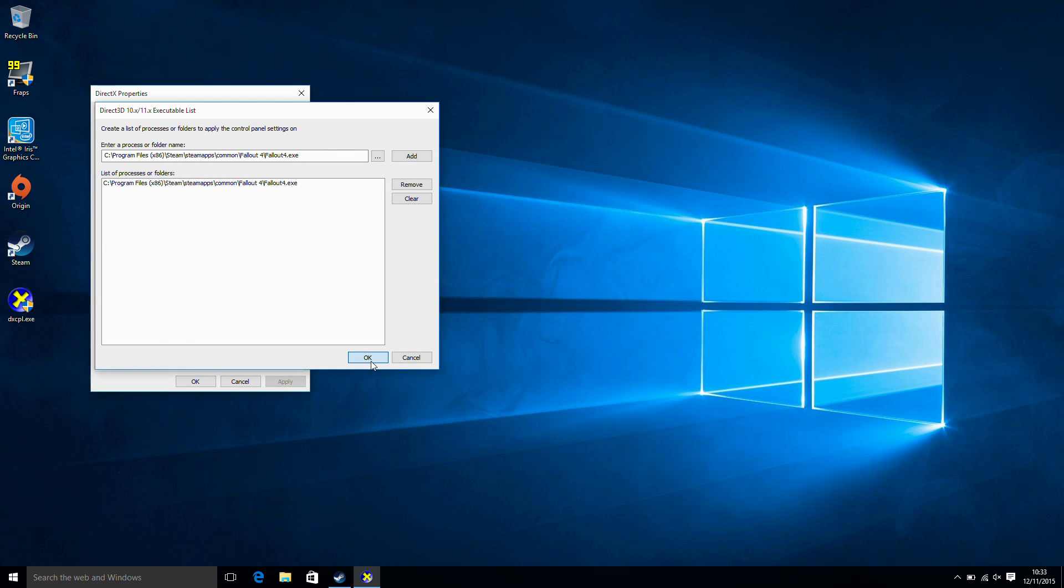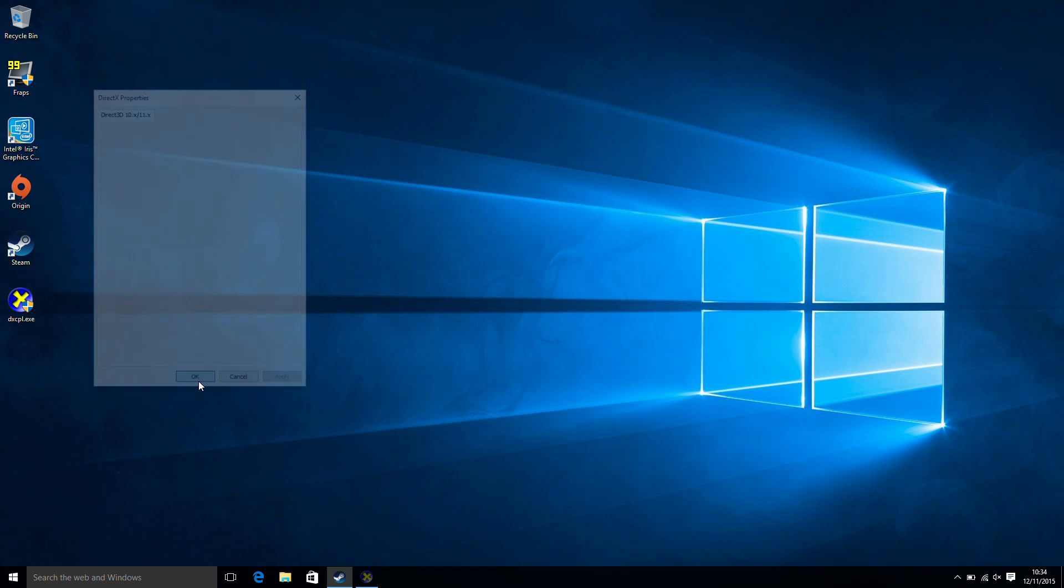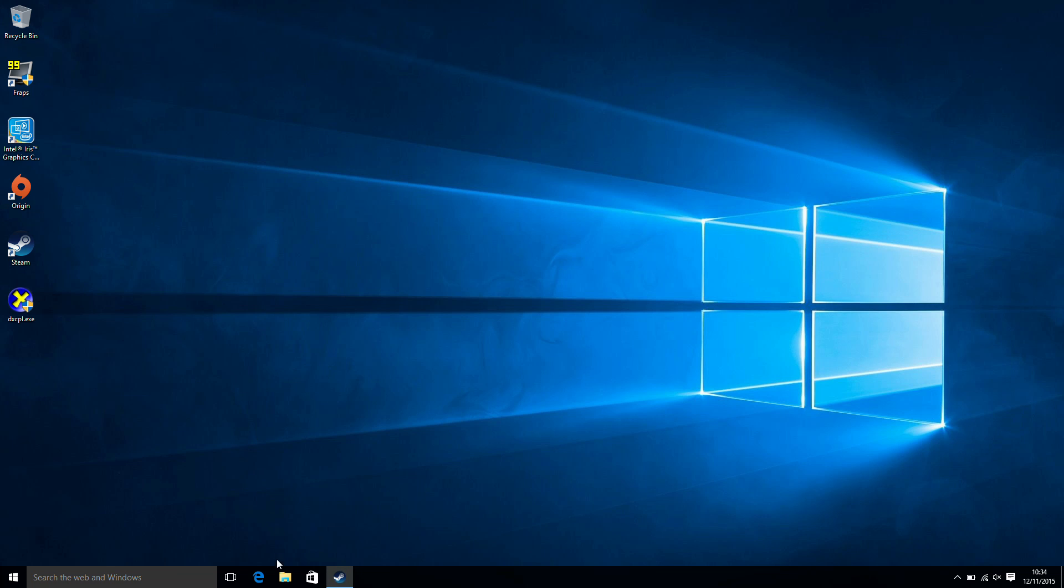With that done now we want to go to this drop down list and because I've already done this before it's kind of set and we are going to select feature level limit 11.0 and hit apply and then OK.